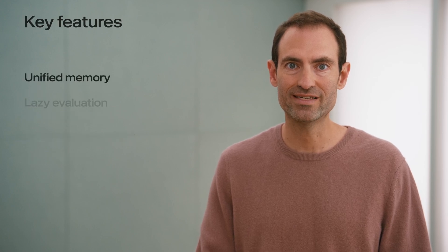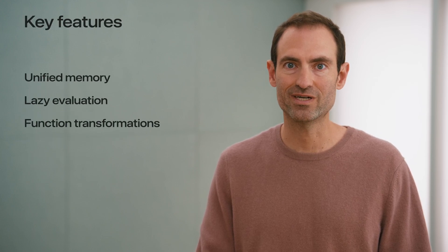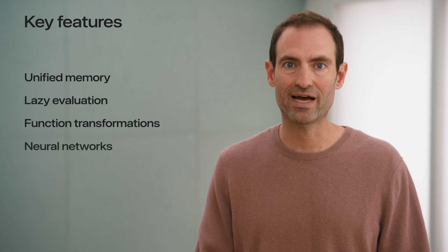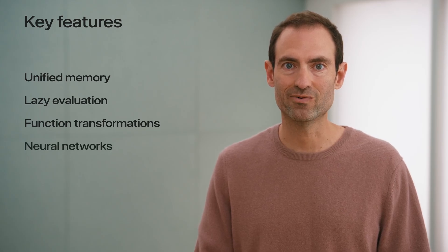Now that you know what MLX is, where it's useful, and some of the basics, let's learn about the key features. These include unified memory, lazy evaluation, function transformations, and some higher level packages for building and optimizing neural networks.